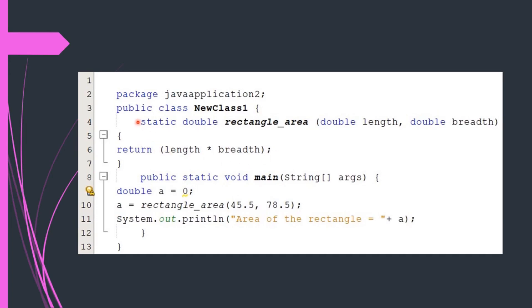In all previous examples, we wrote public static void main just after the public class statement because we were not using user-defined methods. Here we have defined our own method. After the public class statement, we have written the static method as discussed in the previous video, and after it in the public static void main, we have written the code to call the rectangle area method.